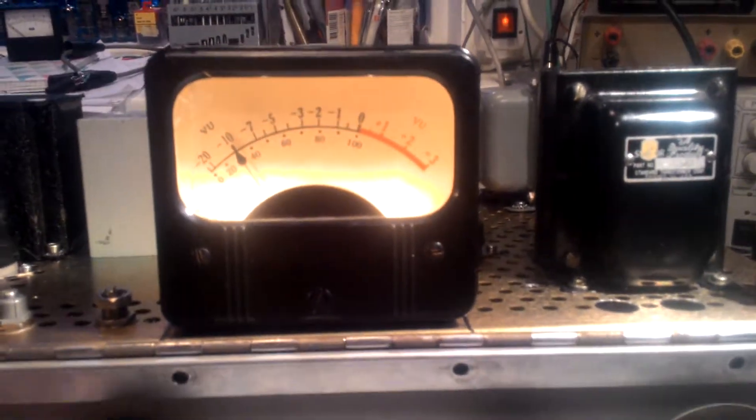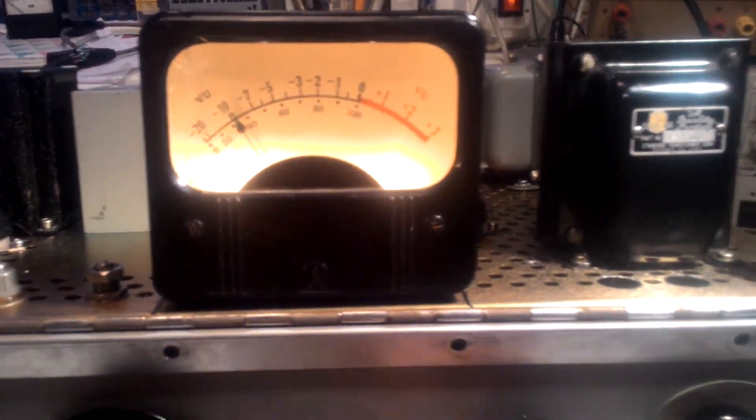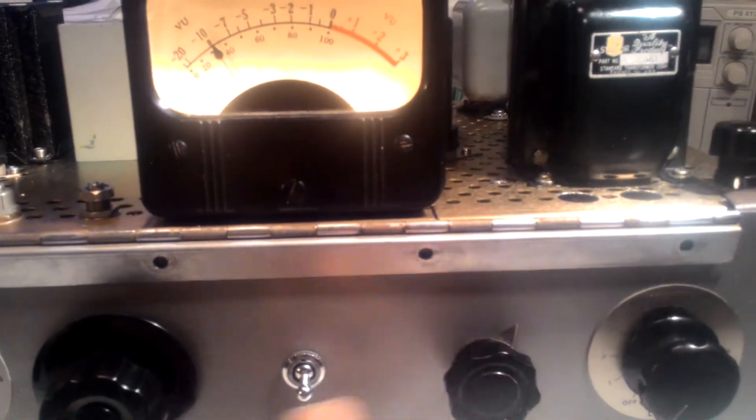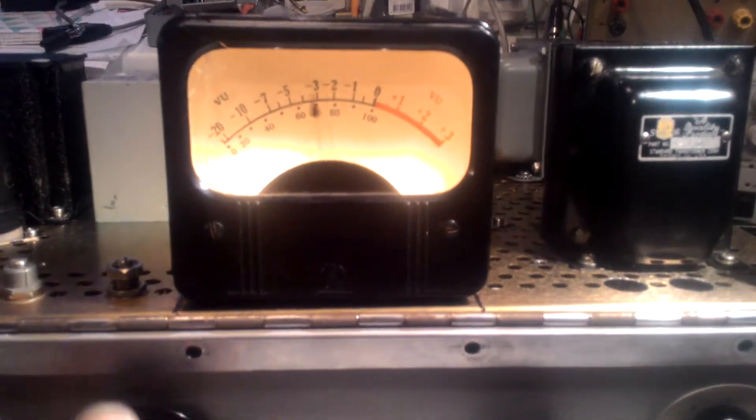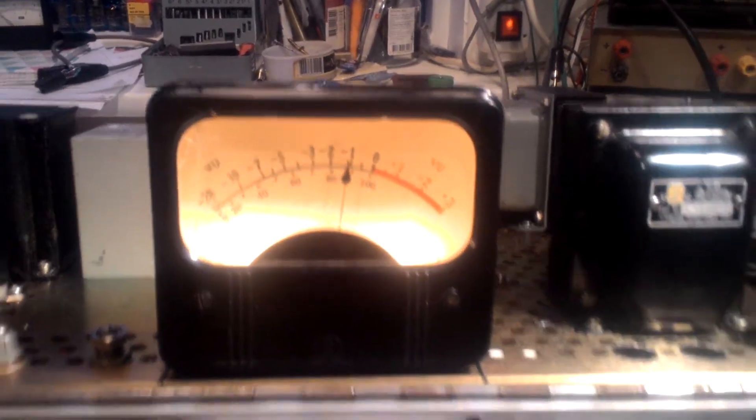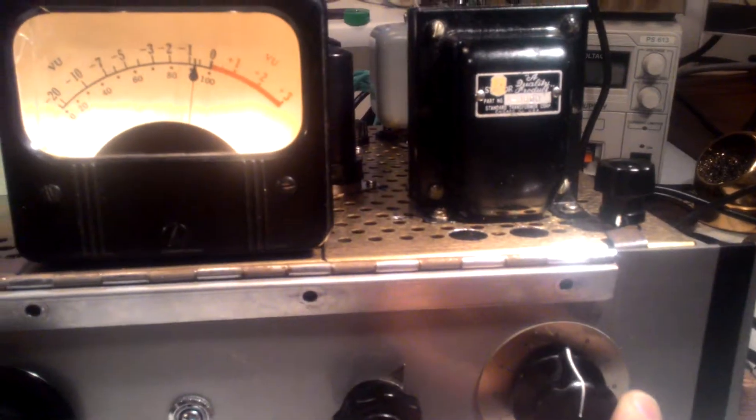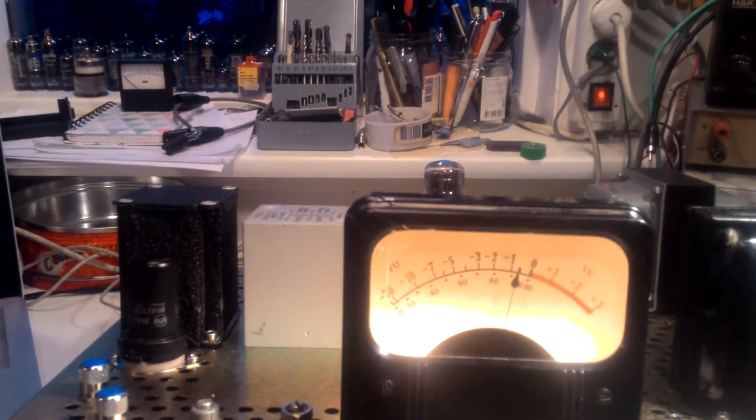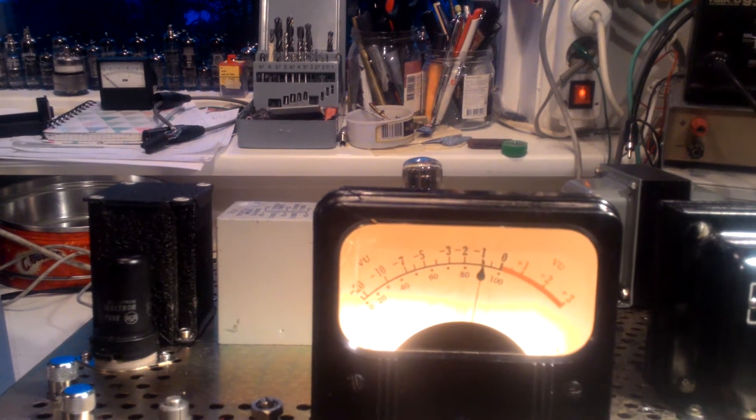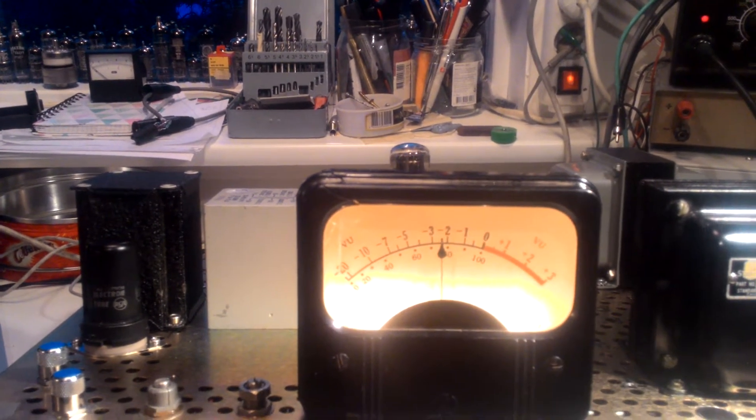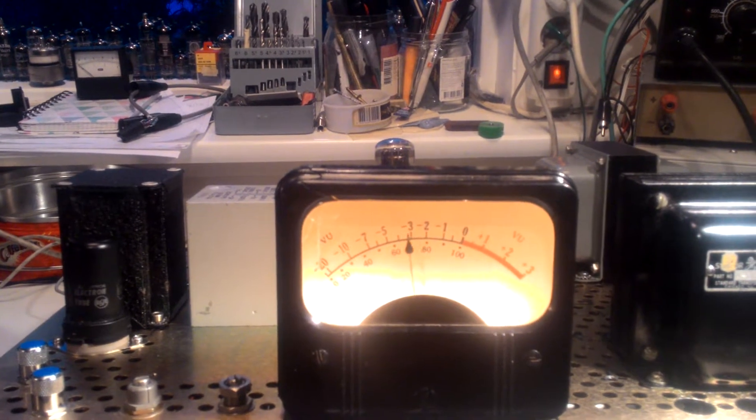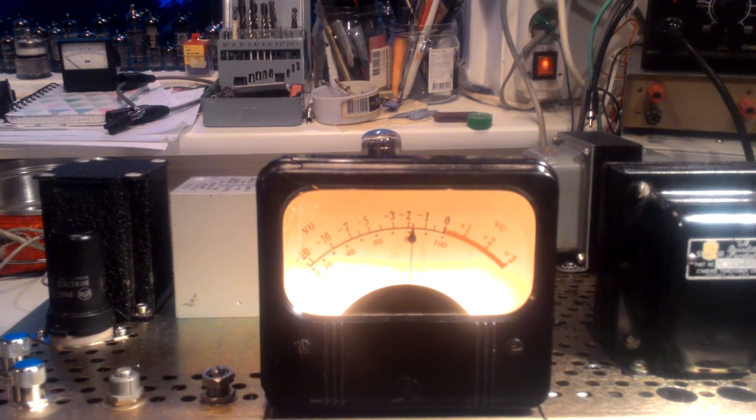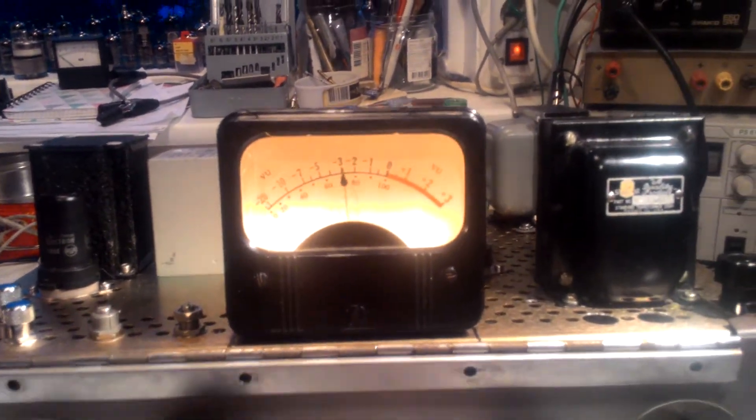And then I'll show you how it is with gain reduction. So onto GR. Bring that up. Just starting to hit the peaks now. Very smooth compression.